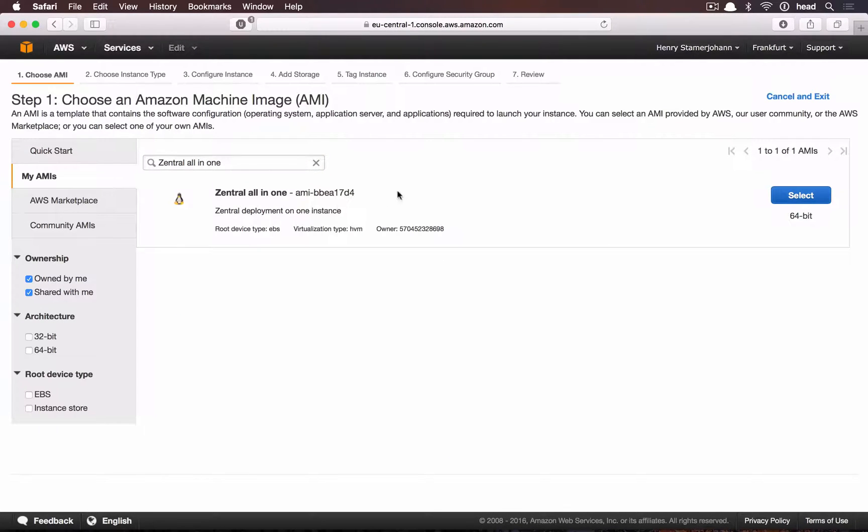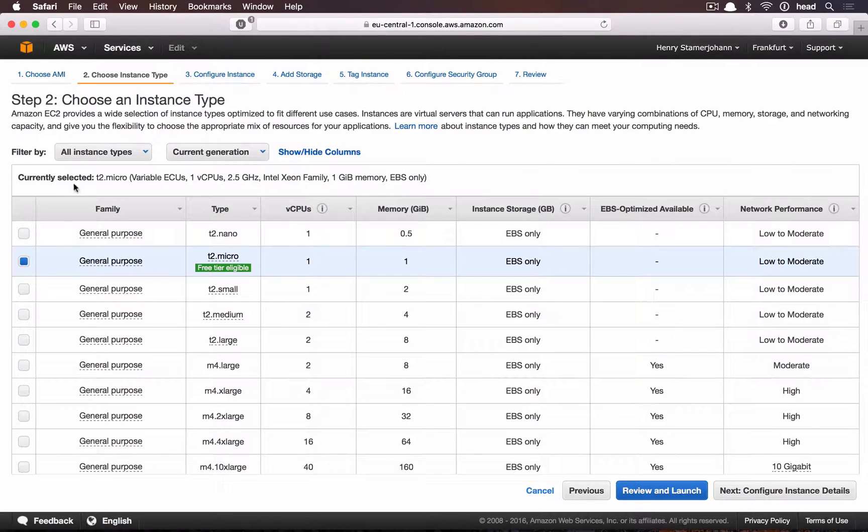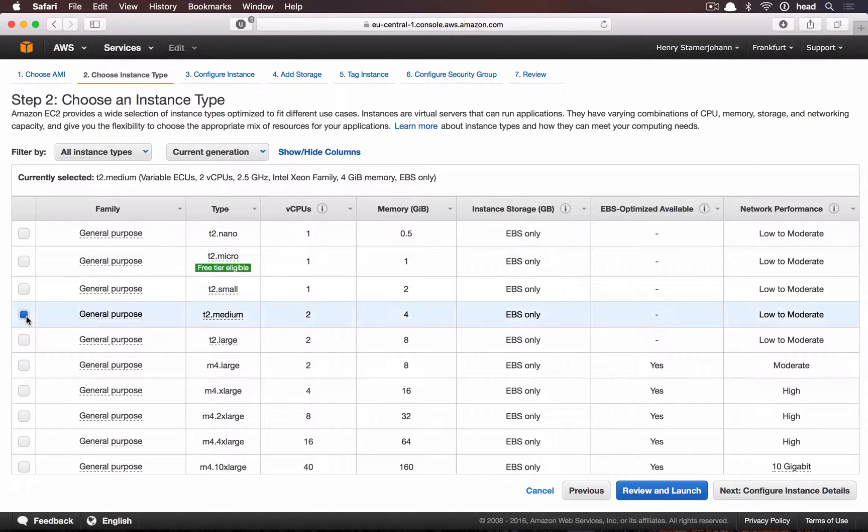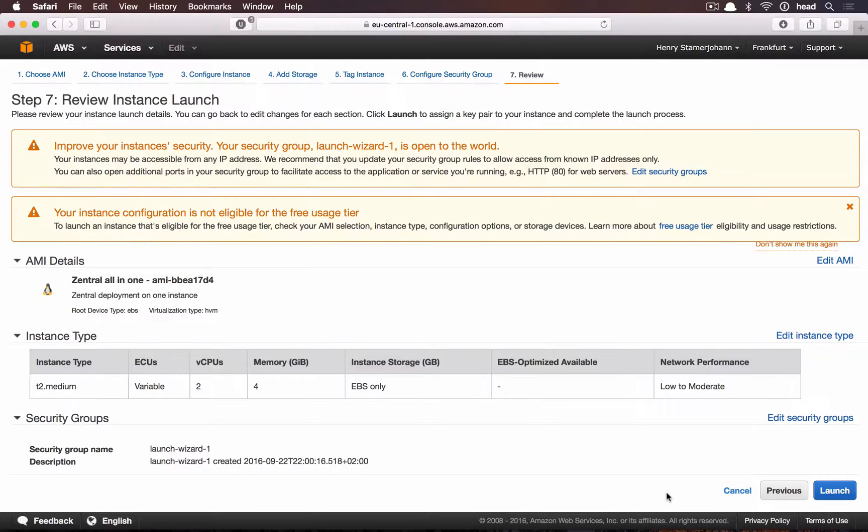Although you could technically start by using a T2 micro, which is free, we recommend a T2 medium because of the RAM requirements.